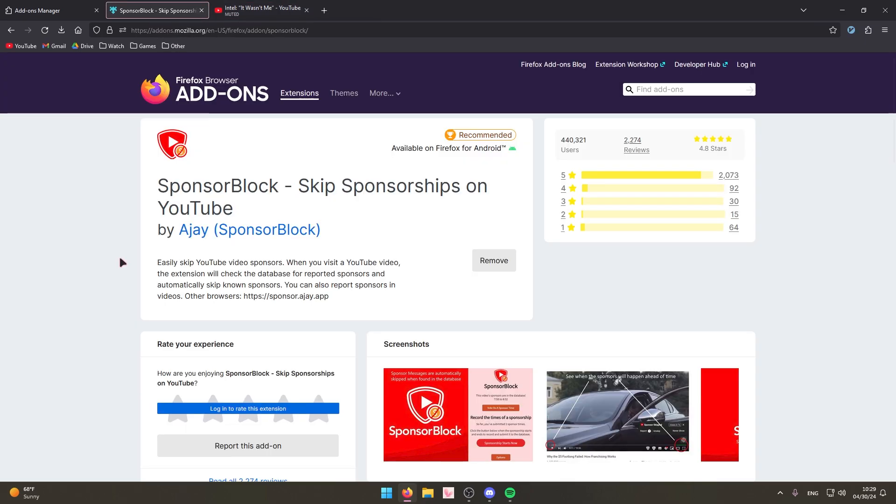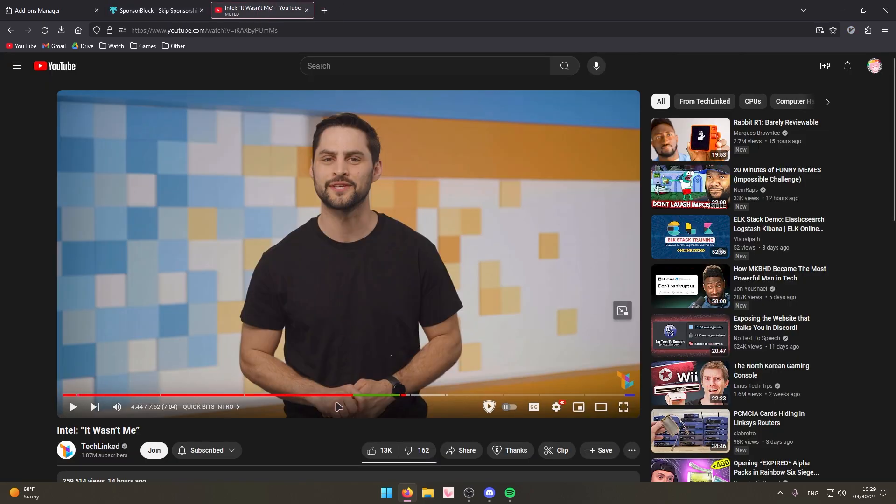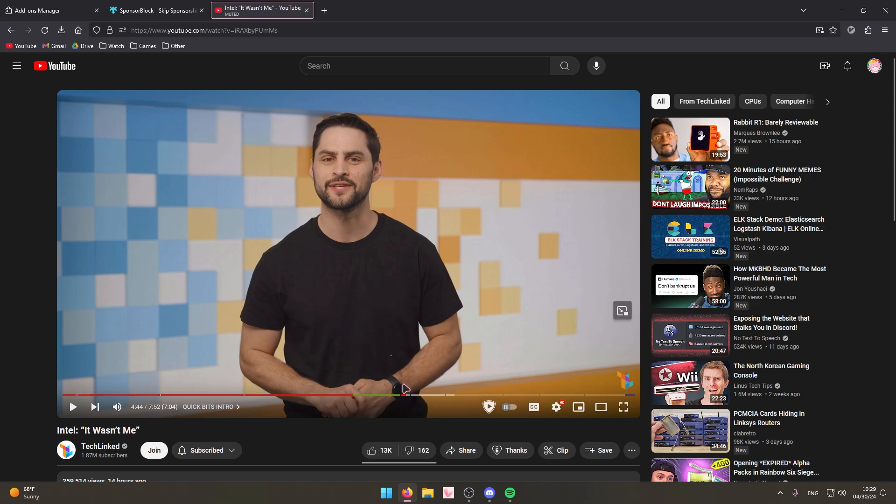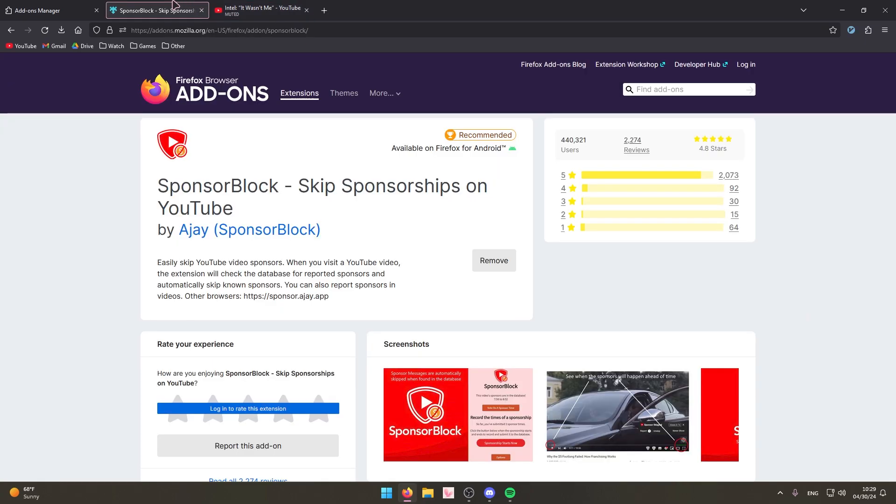How it works is a community of people, if you watch a video and you see an ad, you can basically report where the ad is and then the extension will block that ad.